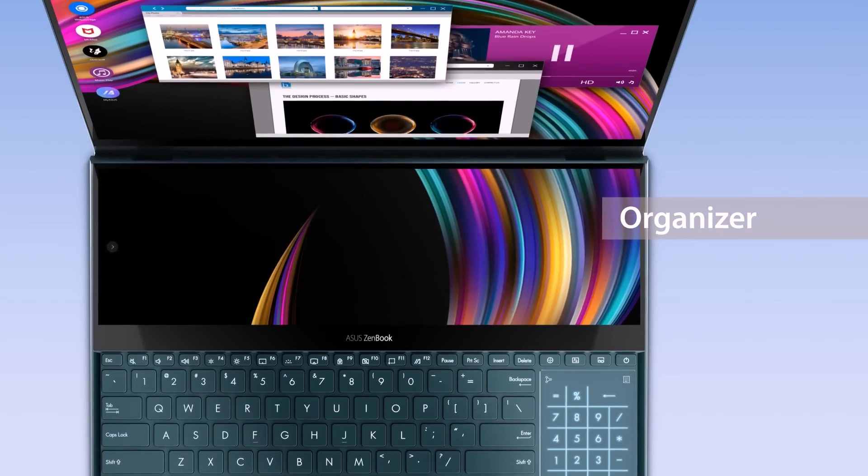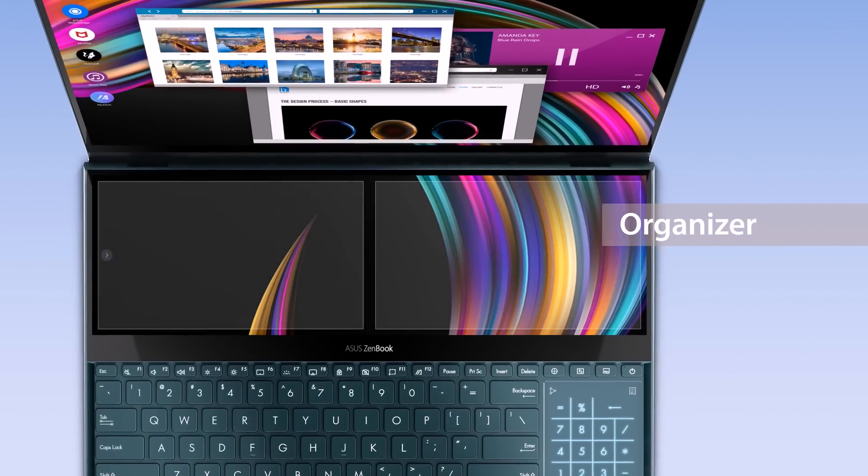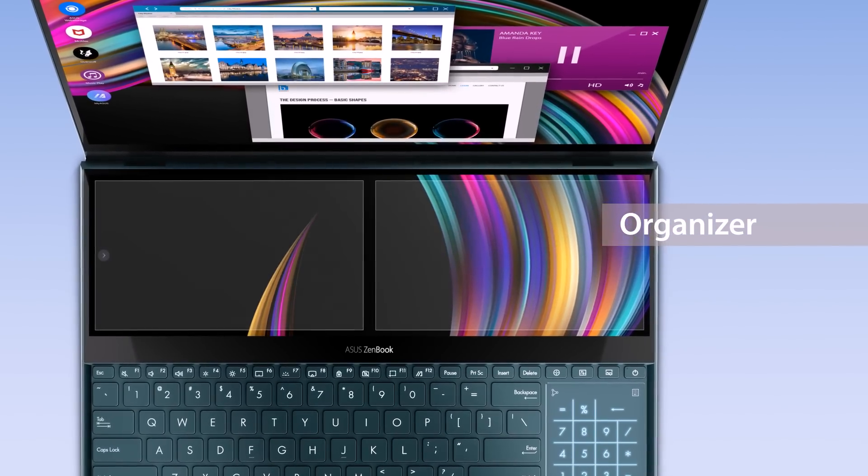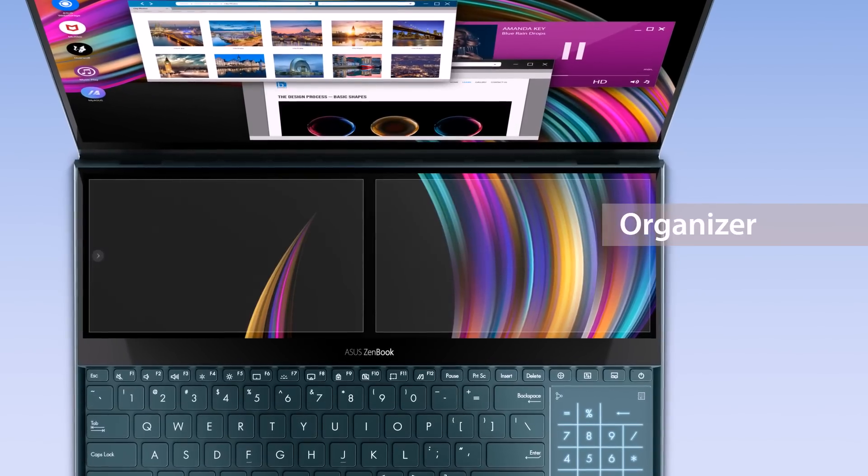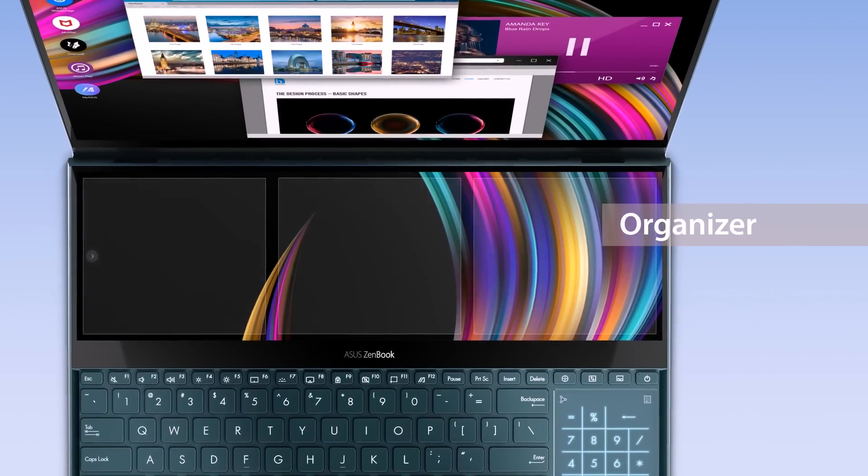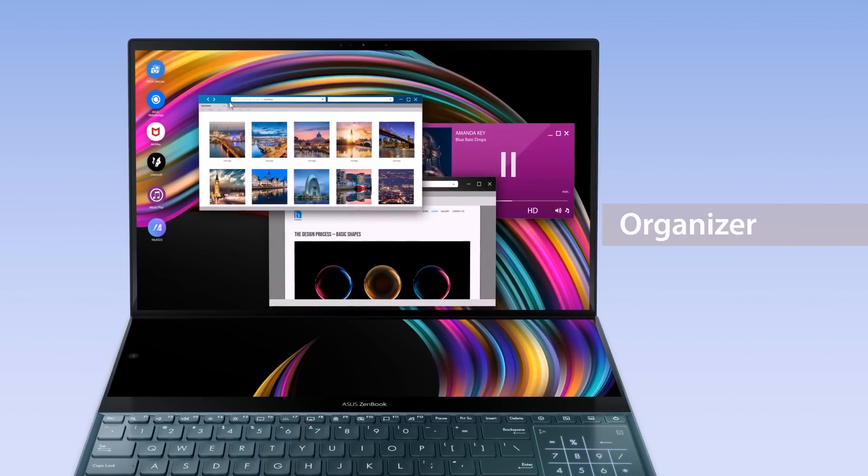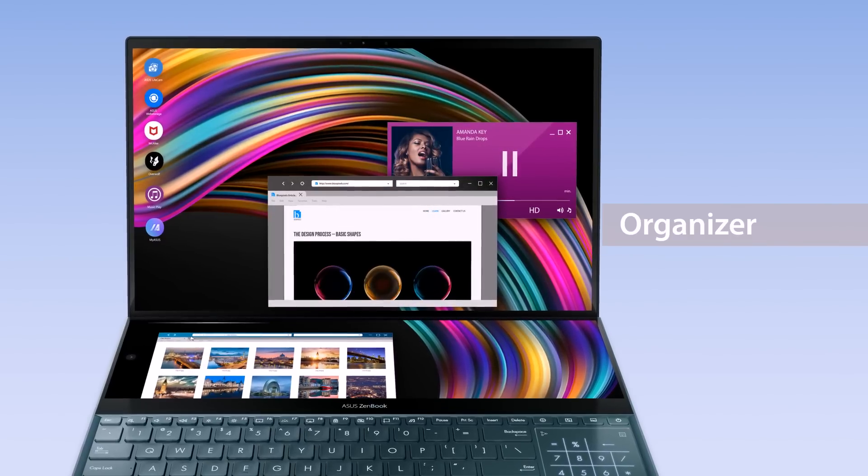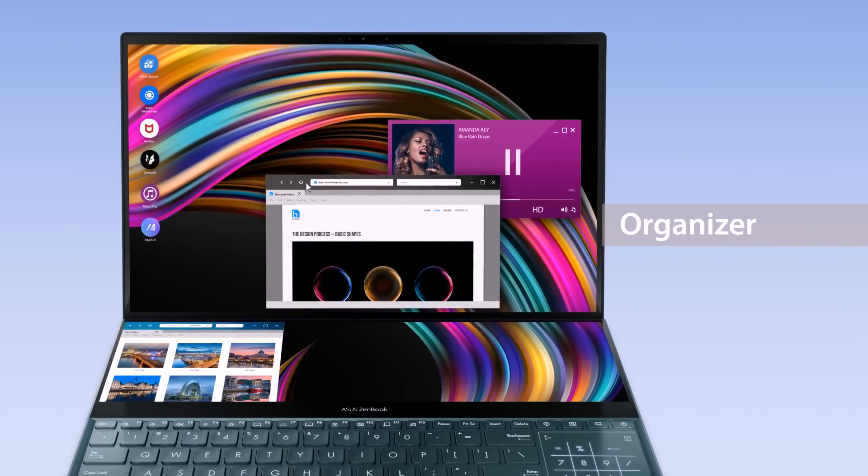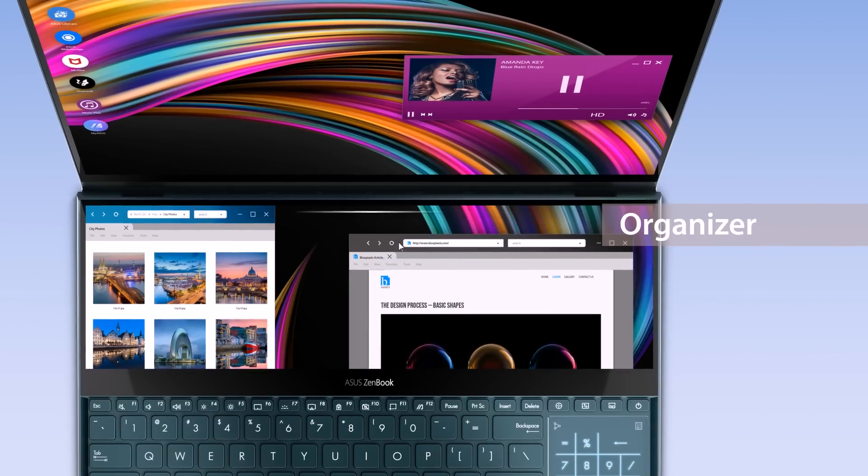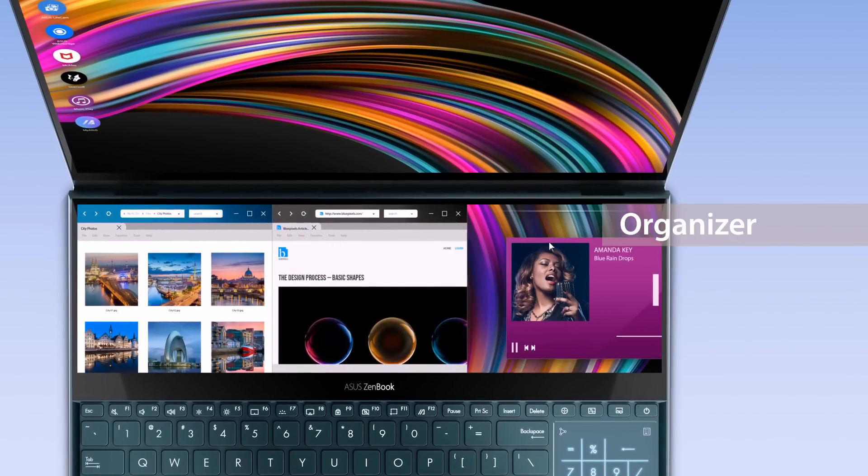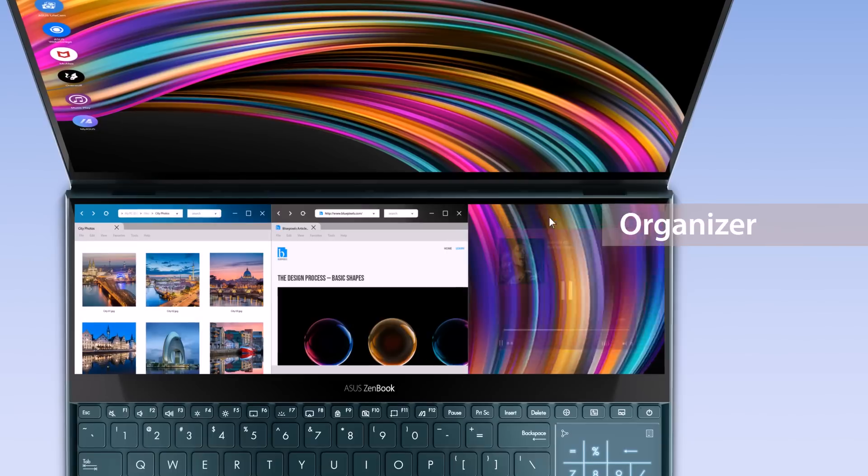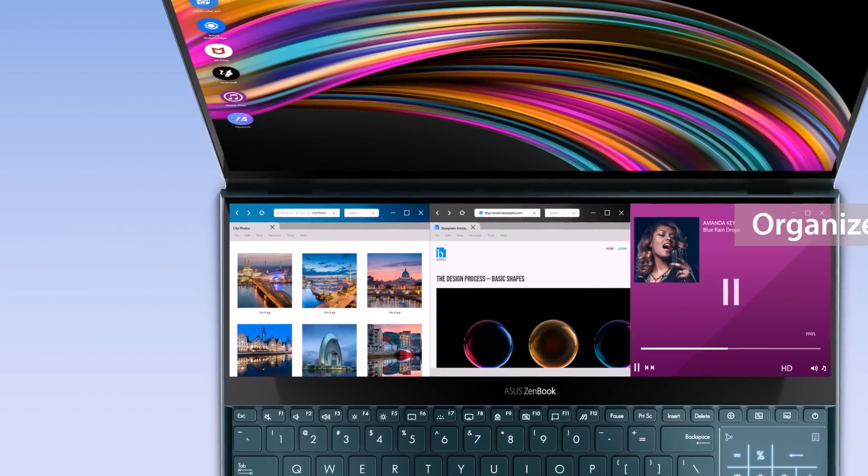The Organizer function helps you make the most out of multitasking by dividing ScreenPad Plus into two or three blocks. Drag windows onto ScreenPad Plus and use the shaded lines along the top of the display to organize windows. You can also choose to divide ScreenPad Plus into just two blocks for a wider view.